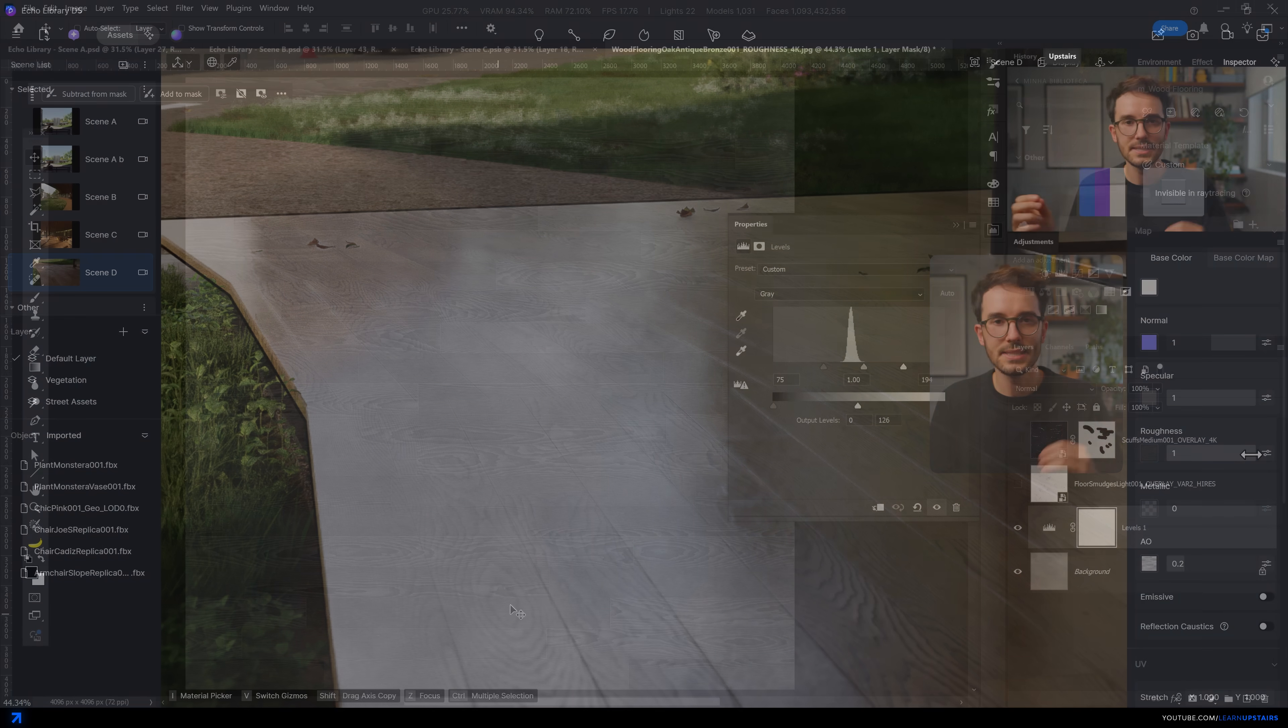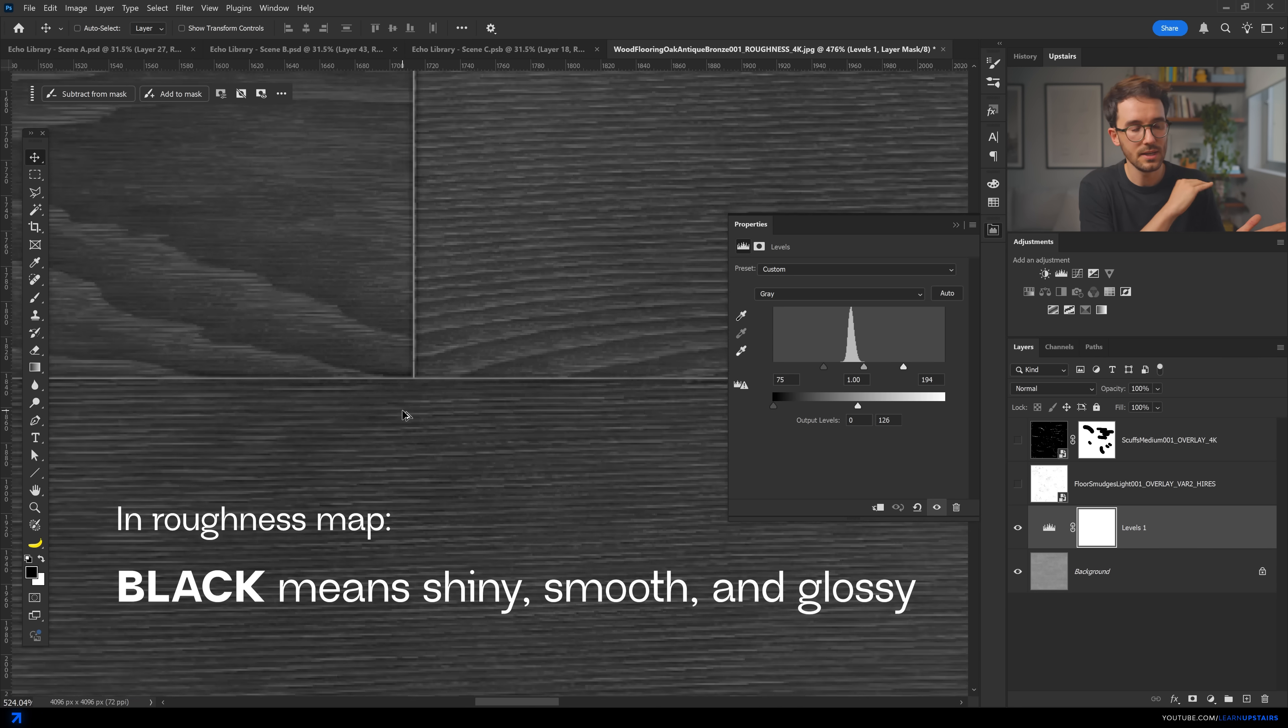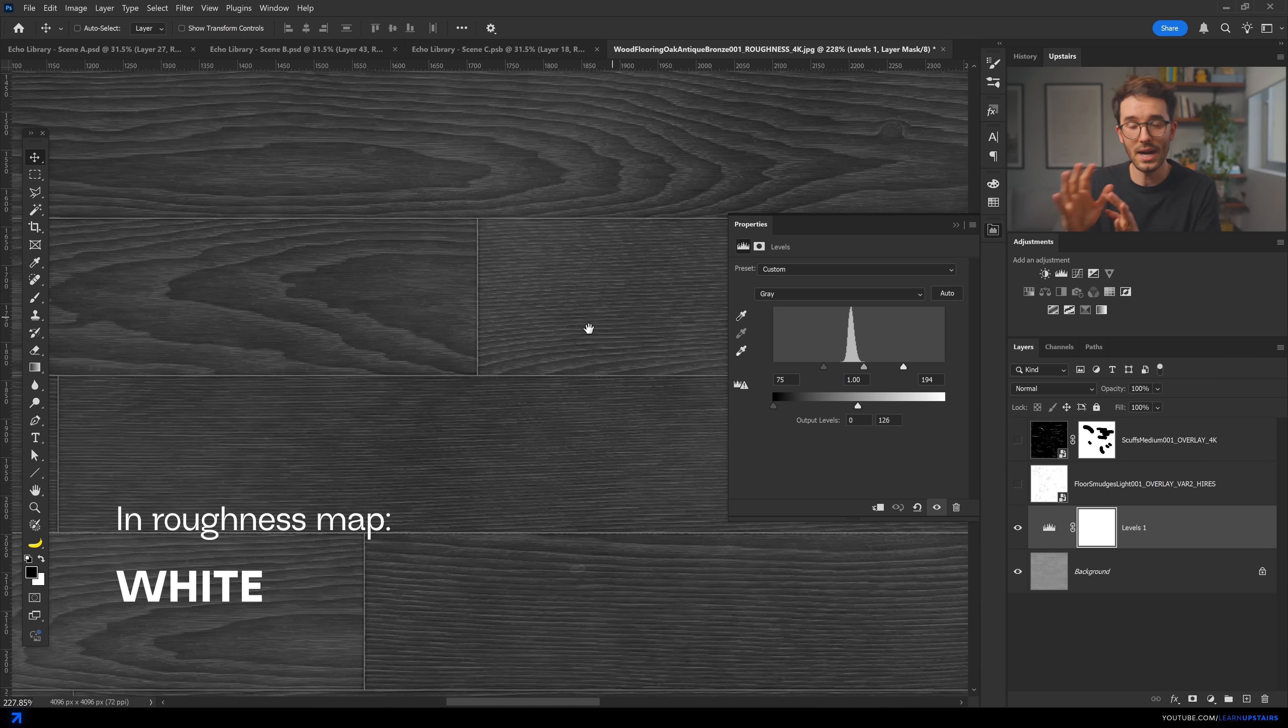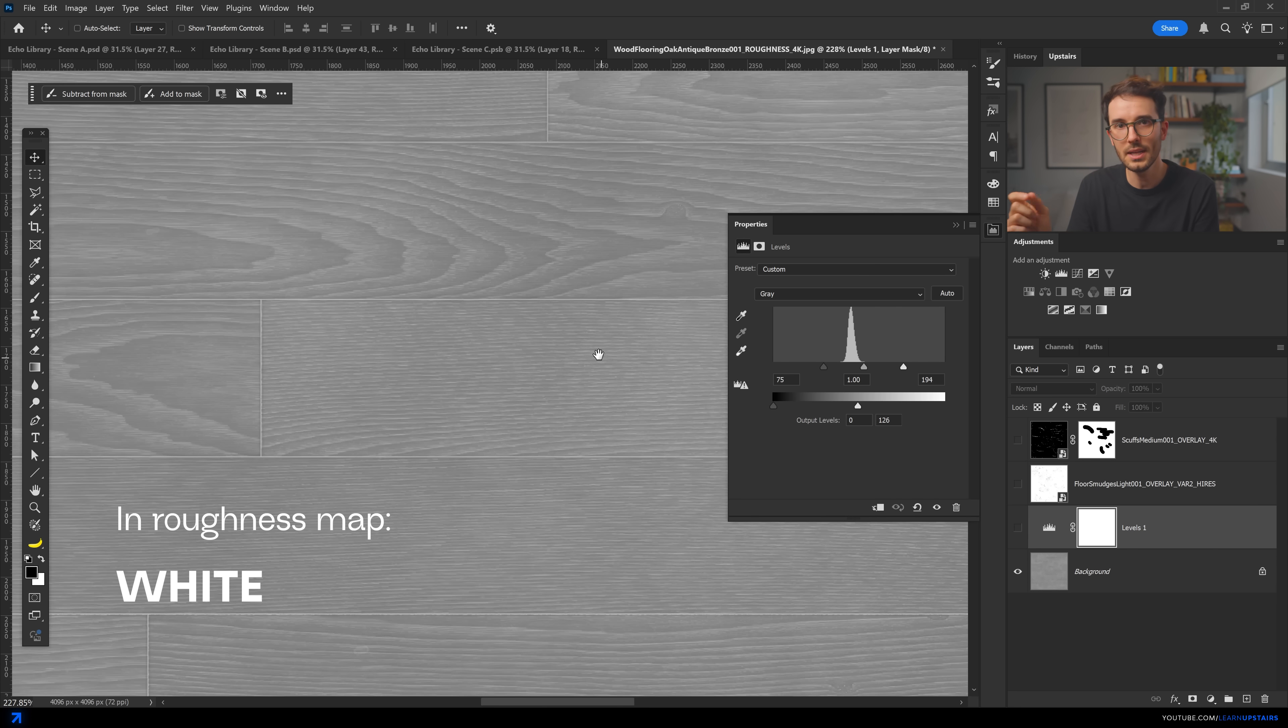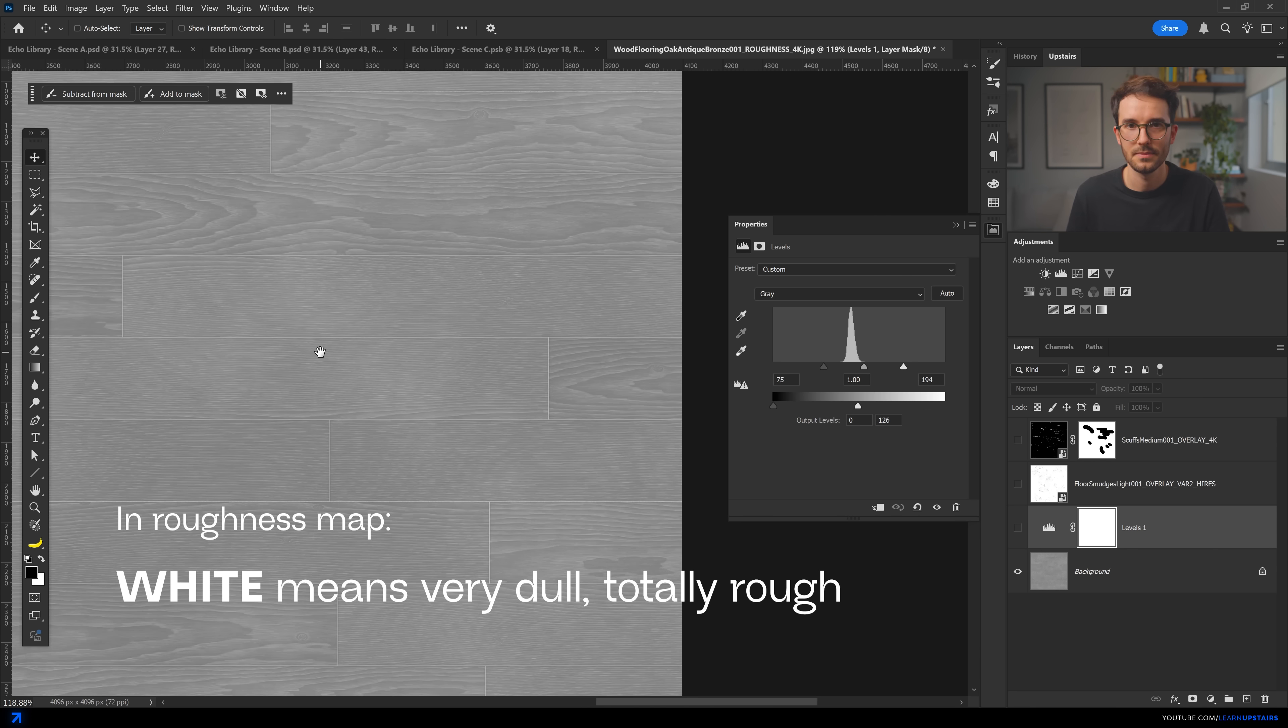You just got to remember how the values work, white and black. So in a roughness map, black means very shiny, a very smooth and glossy surface and white. So value of one means very dull, totally rough. So enough about this very specific one. Let me talk about tip number three.